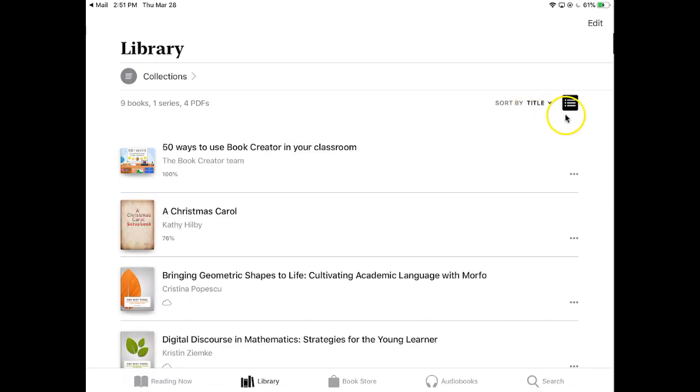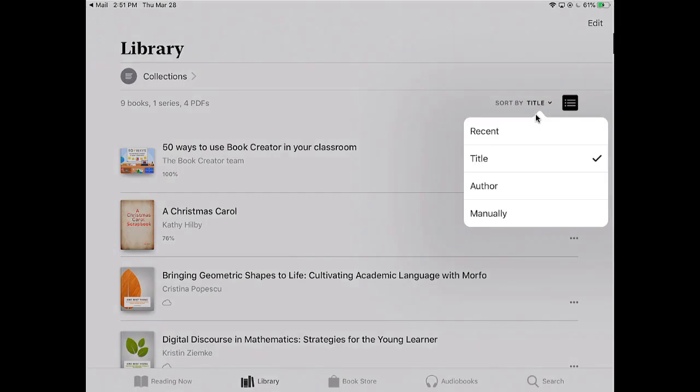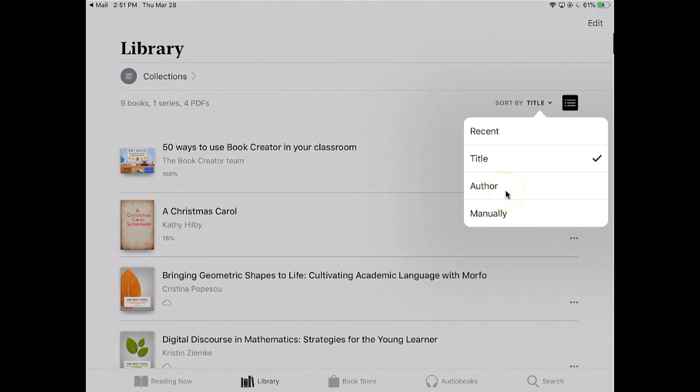I can change how these are sorted. If I want the one that I opened last to be on top, that would be my recent. My title would be alphabetical. If I had authors, they would be alphabetized by that. And manually, like I was showing, is how you can put them in order the way you want to by dragging them around.